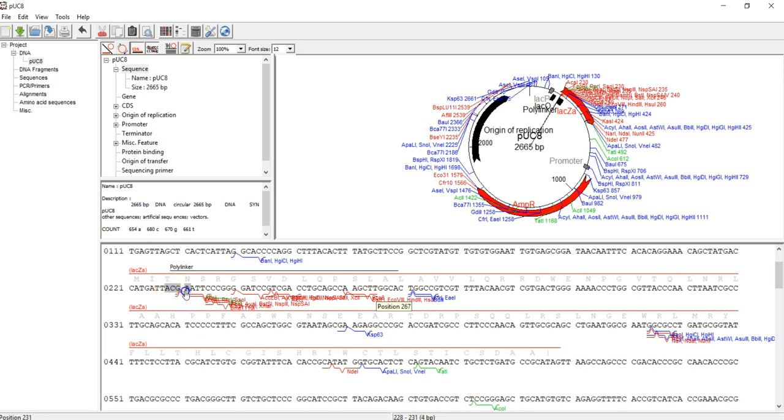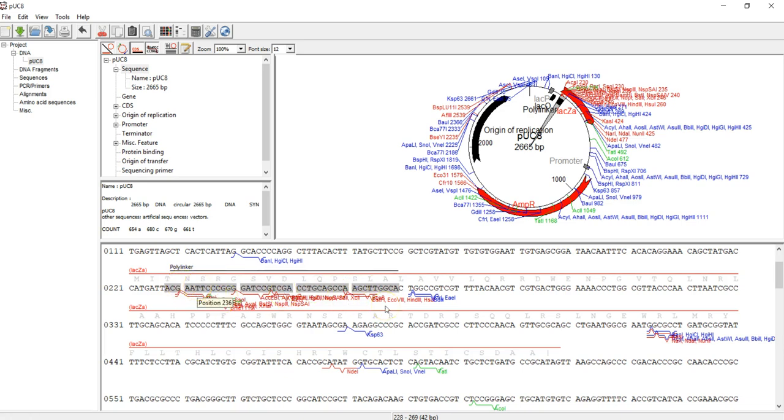So let's see how to select specific restriction enzymes that we're interested in. We're going to focus on the polylinker region because those restriction enzymes within the polylinker region should be specific to this region, which means there's only one cutting site within the polylinker region. These are the ones going to be useful for cloning process.